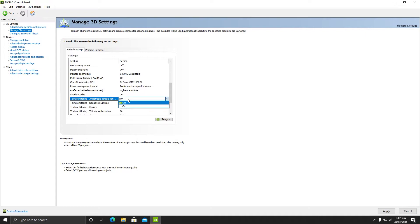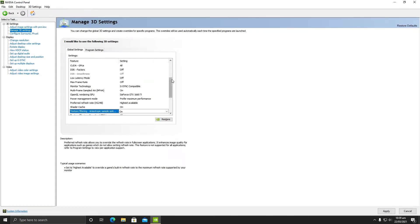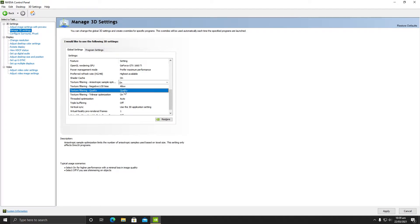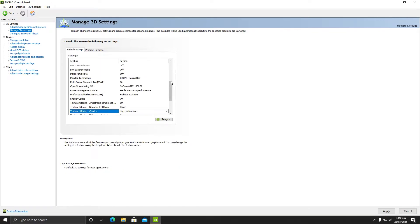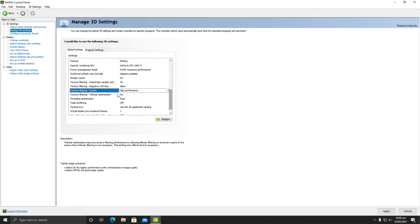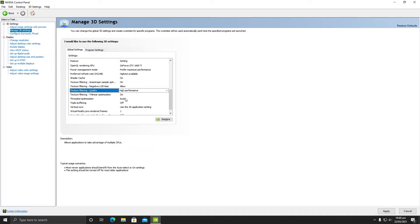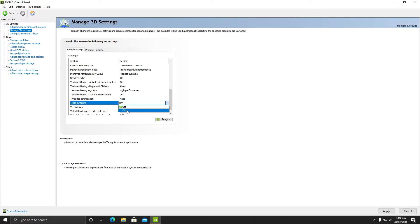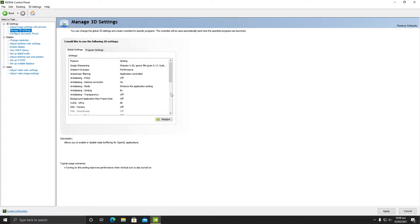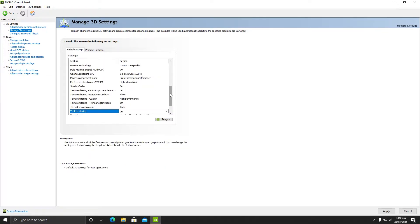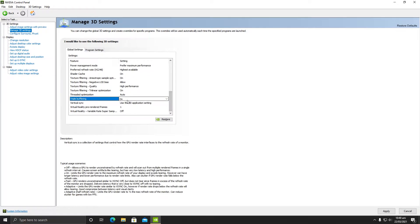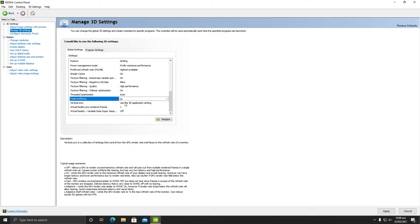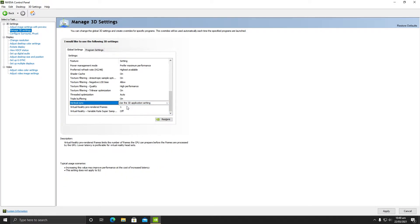Preferred refresh rate - this is your monitor refresh rate. Keep it at highest possible or available. Render cache should be turned on. In texture filtering, make sure this is turned on - it will increase your texture quality. Negative LOD bias should be allowed and the quality should be high performance. Trilinear optimization should be turned on. Threaded optimization should be auto.